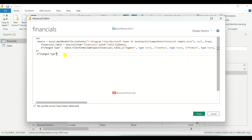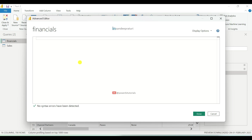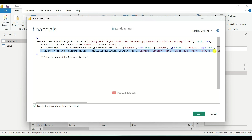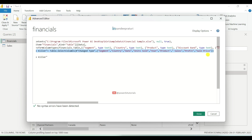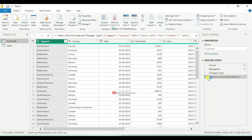Click on Advanced Editor and replace the existing financials M language code with the MeasureKiller M language code. The code is almost the same, but MeasureKiller has added one M language step to remove the unused columns from the table. After that click on Done. You can also see the steps for the removed columns, and if you want to roll back the changes, simply remove the step that deleted the columns.